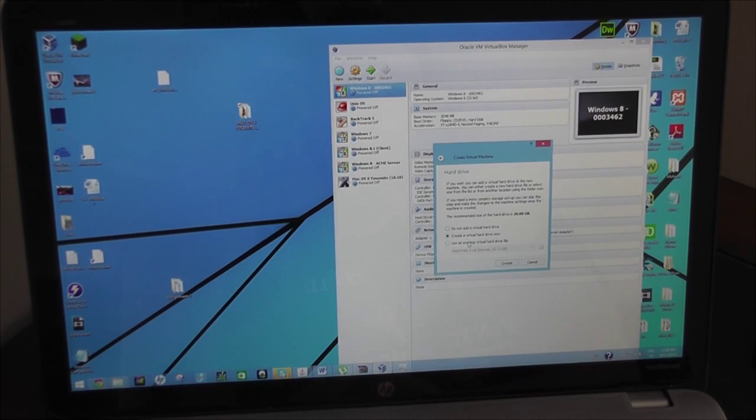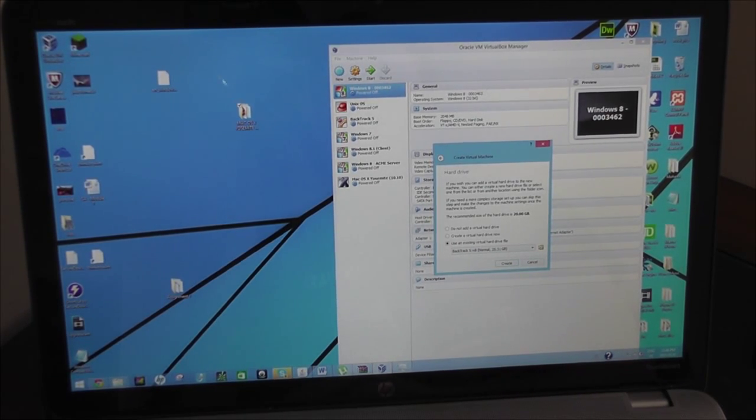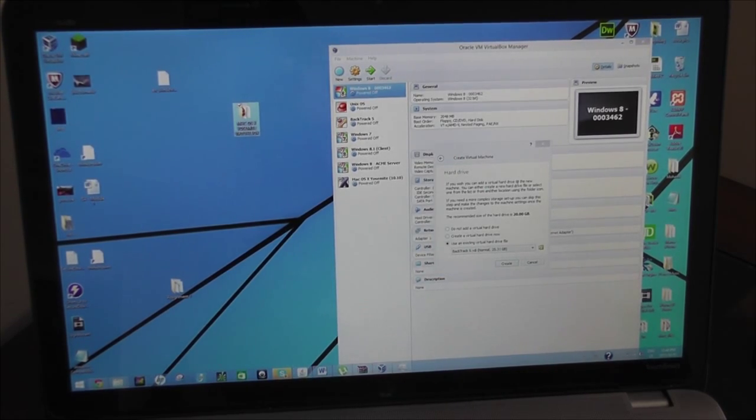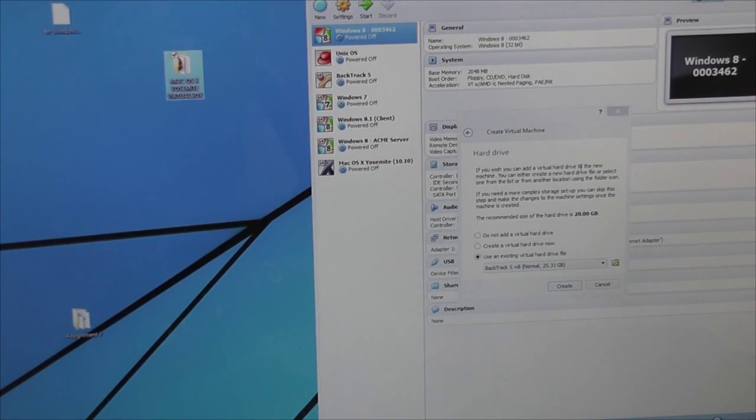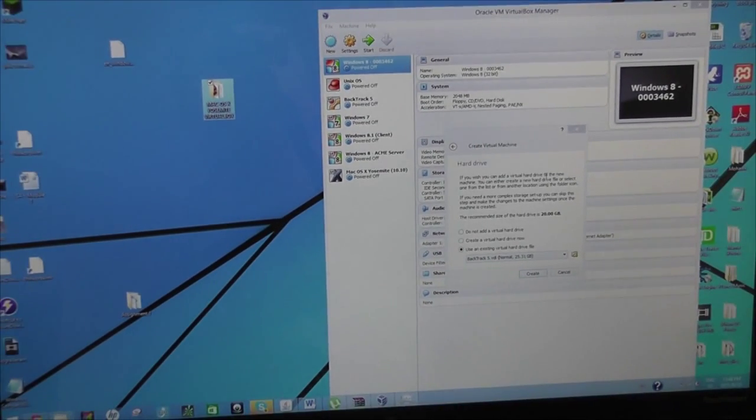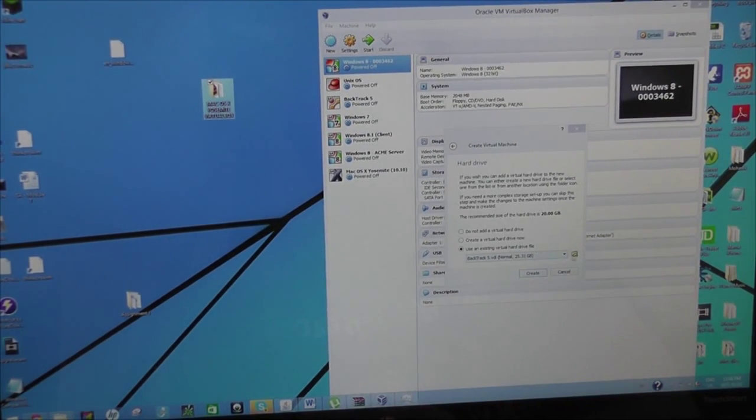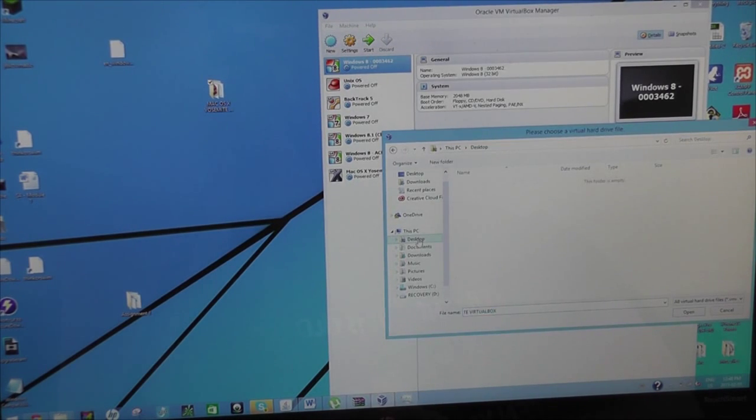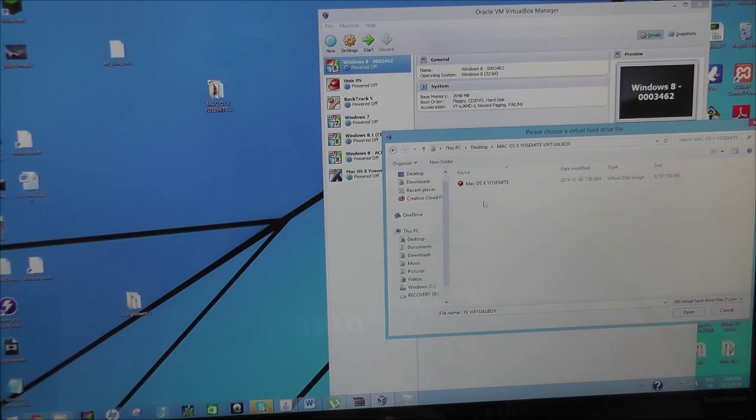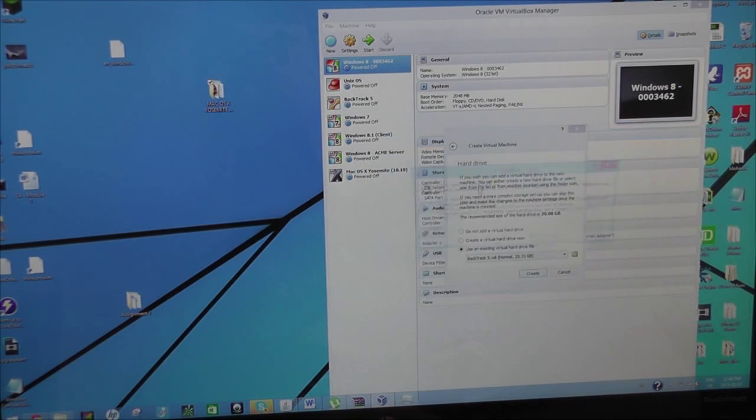Now here you choose existing virtual hard drive since you already have it downloaded right here. I don't know if you guys can see that or not. Zoom it in. And then you choose existing. You click the little folder here, go to your desktop, Mac, and then you'll click right here. Double click it.